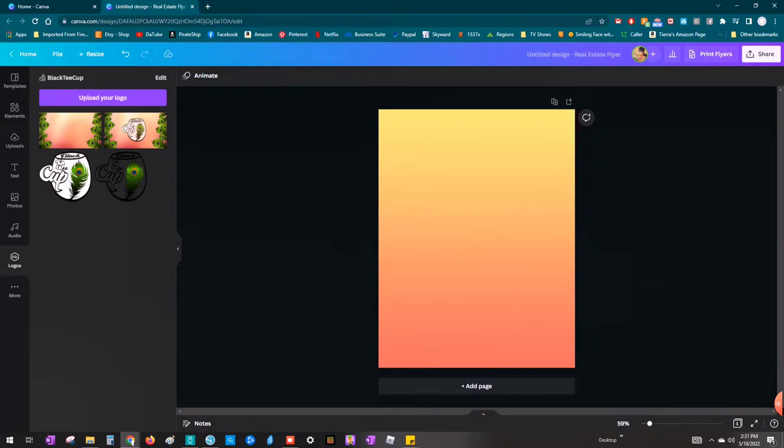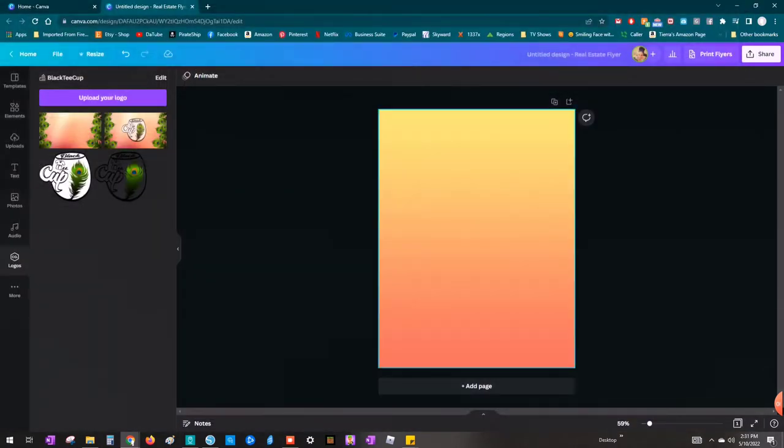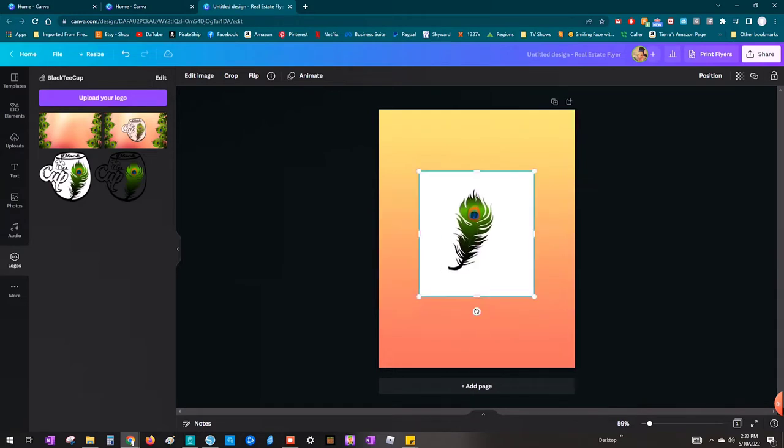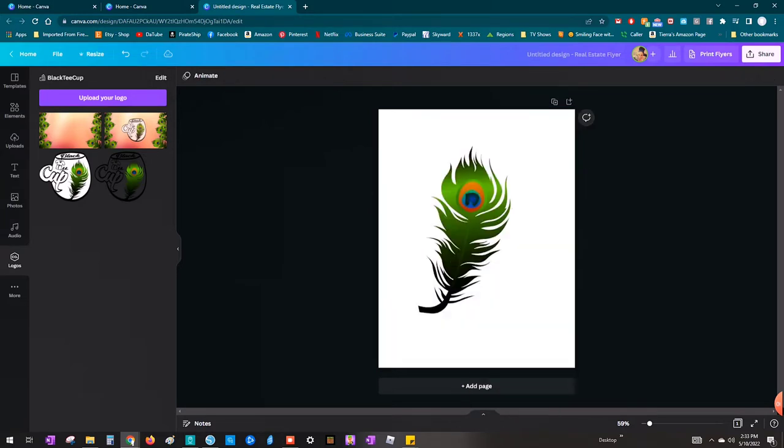You could use one of the preloaded elements for whatever you're looking for over here on the left hand side. Just click on elements and type in what you're looking for. There are tons and tons of different clip art choices.